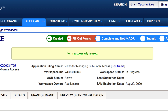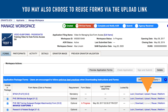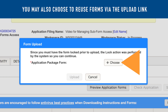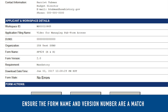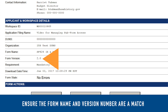To reuse a specific form, click the Select link. You will be taken back to the Forms tab of the Manage Workspace page and a message will read Form Successfully Reused. You can also reuse forms by uploading a PDF form from a previous workspace application, but keep in mind that the form needs to have the same title and version number.